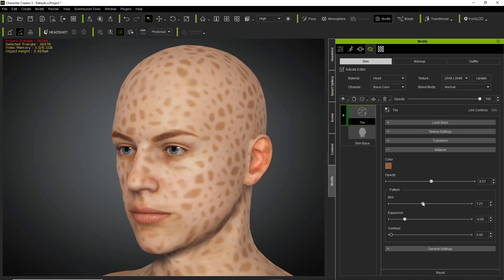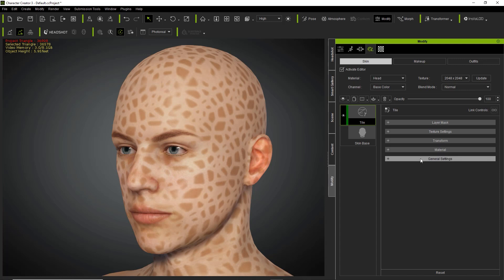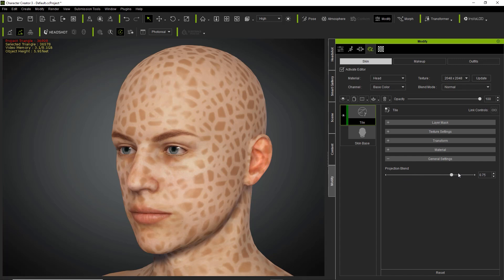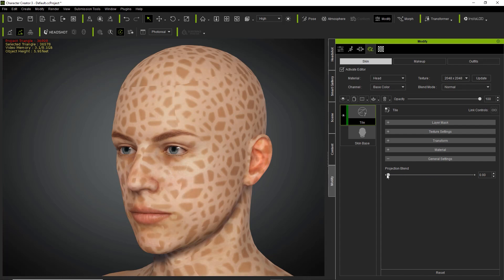After that we have general settings. Projection blend is used when there are seams on the pattern that aren't blending together properly — it blurs those areas together. At zero projection blend you can see the seam very distinctly at the top. If you decrease that you can see the result, so you can balance it however you choose.